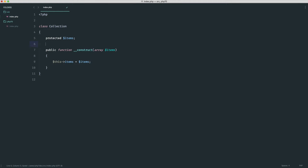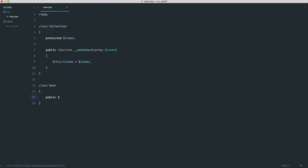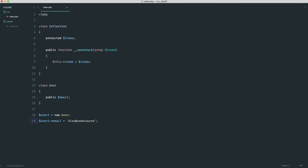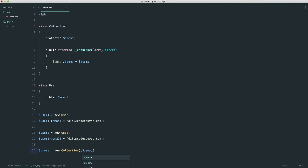What we could do is create a simple User class. We may create a couple of users — user1 is a new User, and user1's email address is set to an email address. We do the same for another user. These could be results from your database or anywhere. Then we create a new collection by saying users equals new Collection, passing in an array of those users.